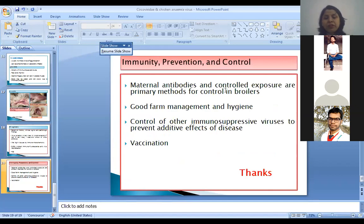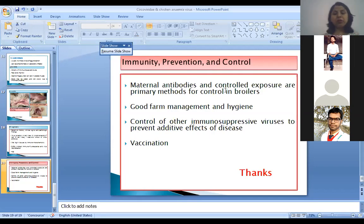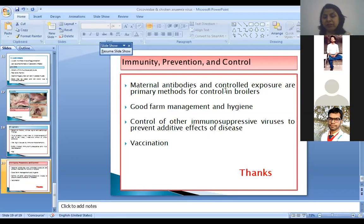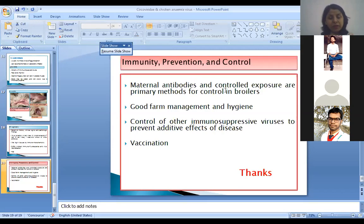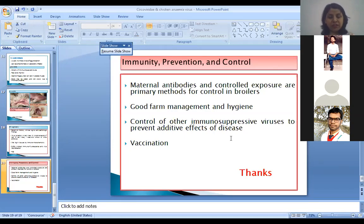Coming to immunity, prevention, and control — maternal antibodies and controlled exposure are the main methods for control of disease in broilers. Good management practices and hygiene in the farm are required. As these diseases are aggravated by other immunosuppressive viruses, controlling those viruses is important to prevent additive disease effects. In some countries, vaccination is also practiced for disease control. So, thank you, this concludes this disease.